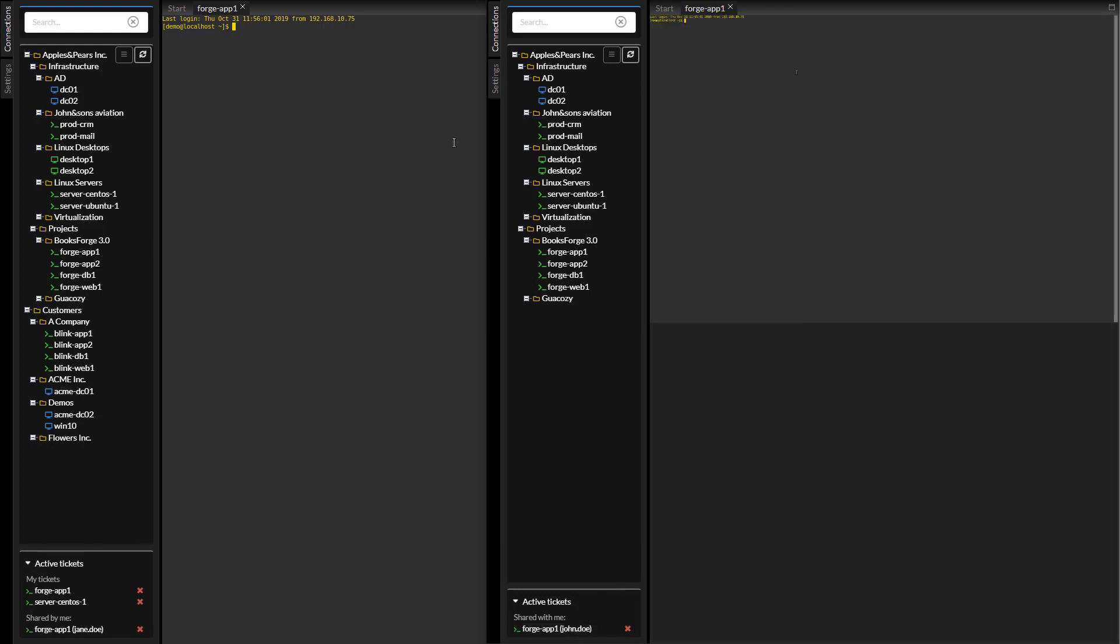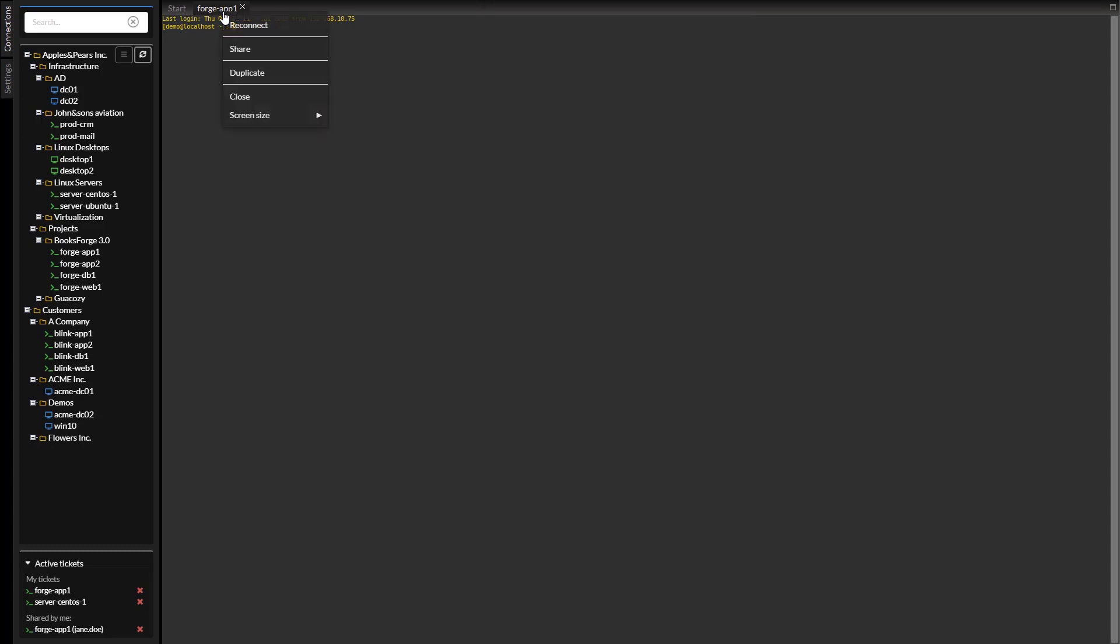Jane can see the ticket shared with her in the active tickets section. She clicks and joins the session to help out John.